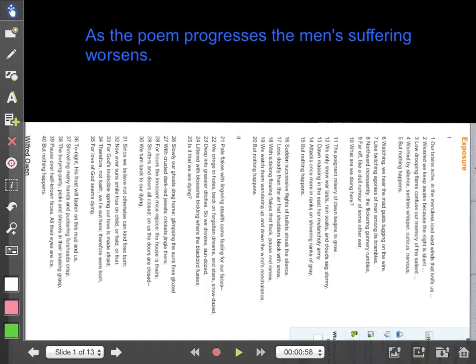The last structural point is that as the poem progresses, the men's suffering worsens — and Wilfred Owen shows this cleverly in the last line of every stanza. Early on, 'but nothing happens' reflects soldiers realising they are waiting for something to happen; they are bored. This changes to 'what are we doing here?' — a rhetorical question expressing real confusion, as if the soldiers don't know why they are fighting or what they have been sent there for, which almost shocks the reader.